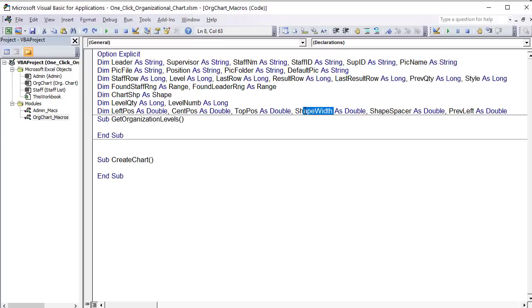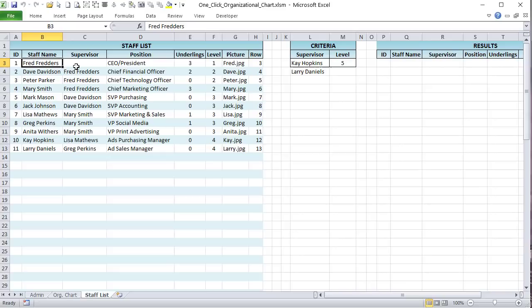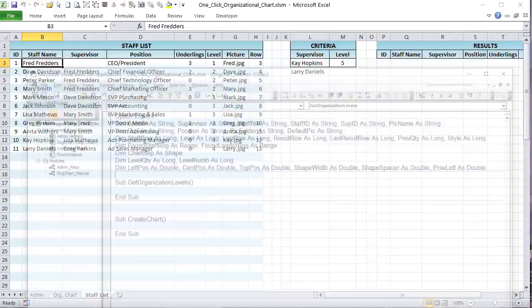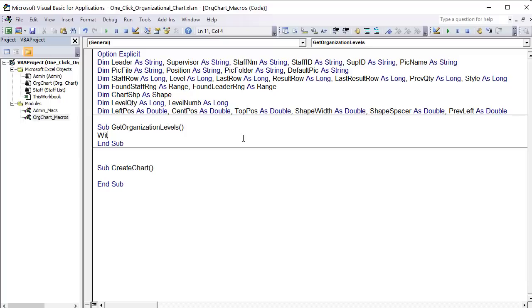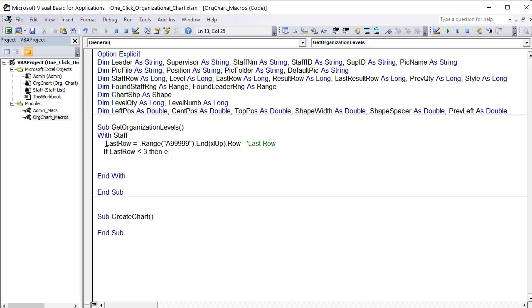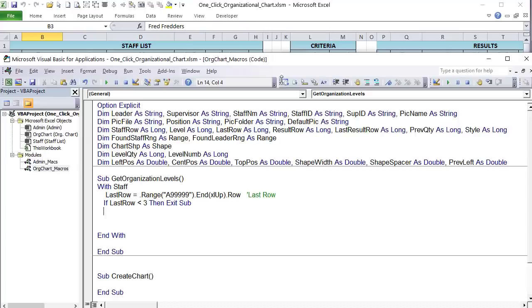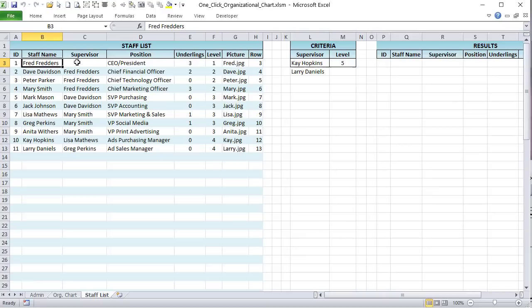Inside the 'organizational_levels' macro, first we get the last row using column A of the staff sheet. If the last row is less than 3, exit the sub — no data to process. Then we find the president: use the 'staff_supervisor' named range with Find(), looking for an empty cell with xlValues and xlWhole. This locates the staff member without a supervisor — comment: 'locate staff without supervisor.' If found_leader_range is Nothing, exit the sub — no leader found.